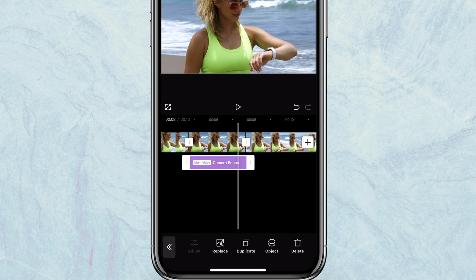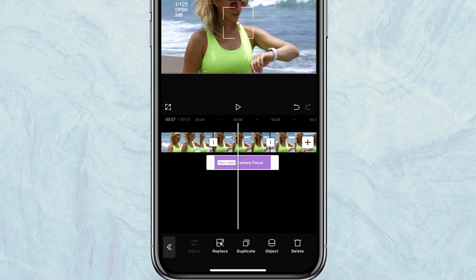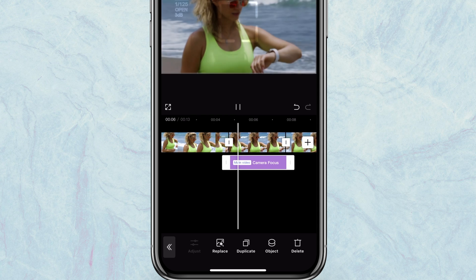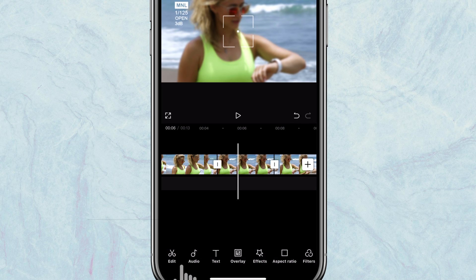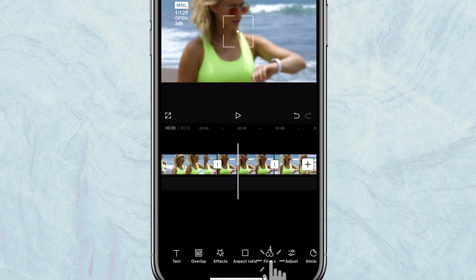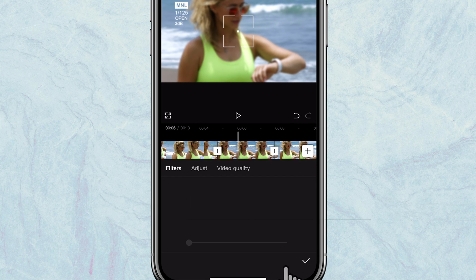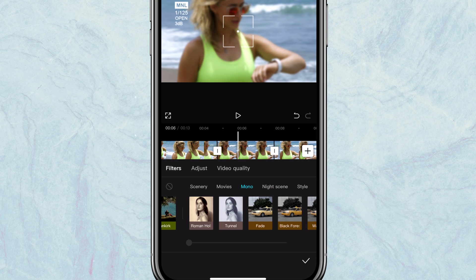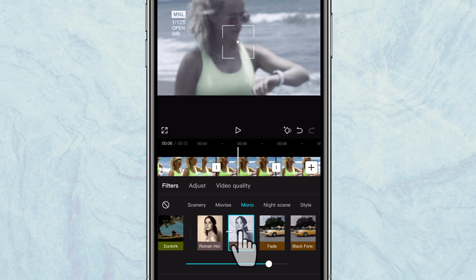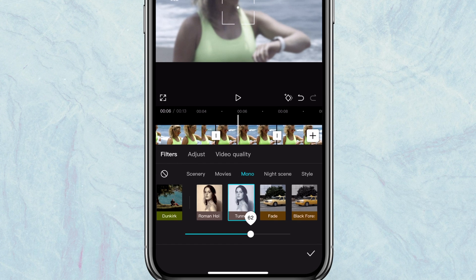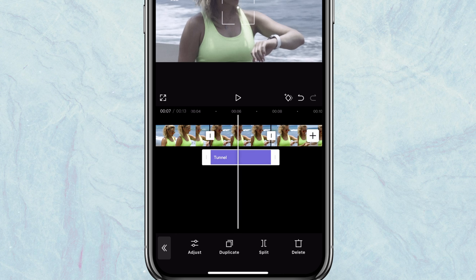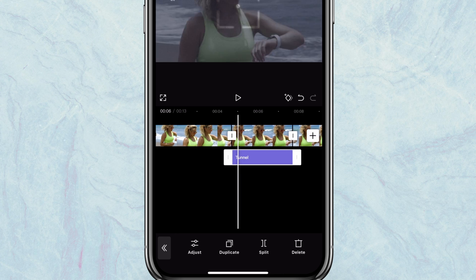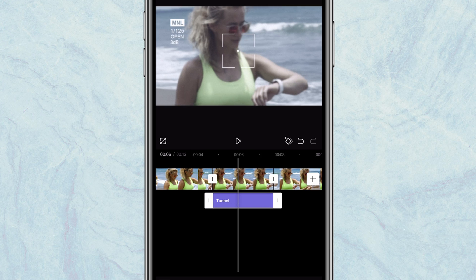But it's still not done yet. We want to add a filter to the freeze frame to make it even better. Make sure the footage is selected, tap on this back button here, then click on filters. I want to add a subtle black and white filter, so I'll tap on mono, reduce the effect to around 60%, and tap on the check mark.